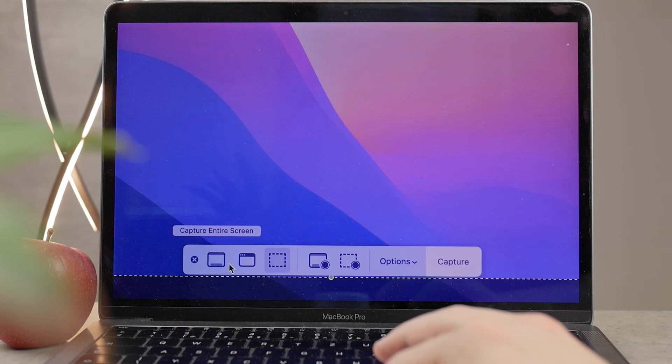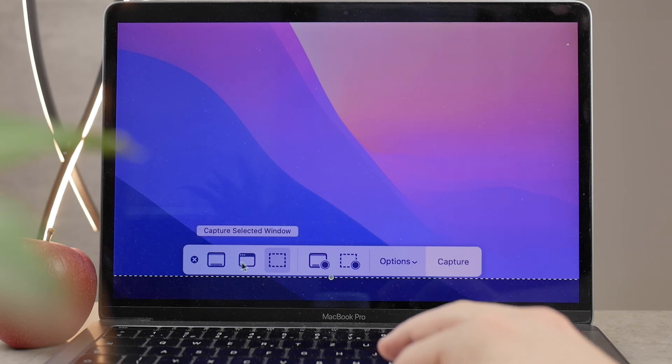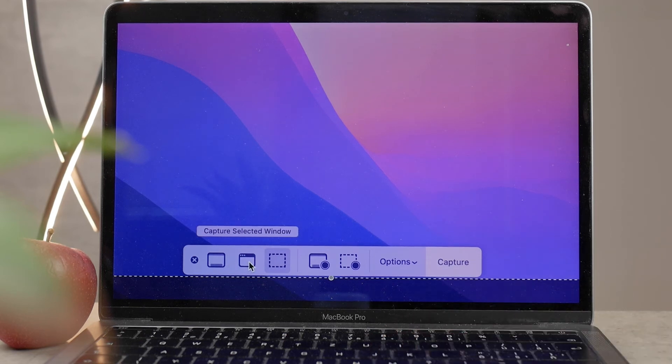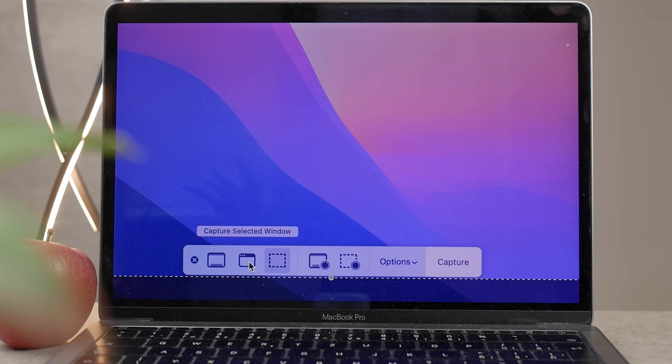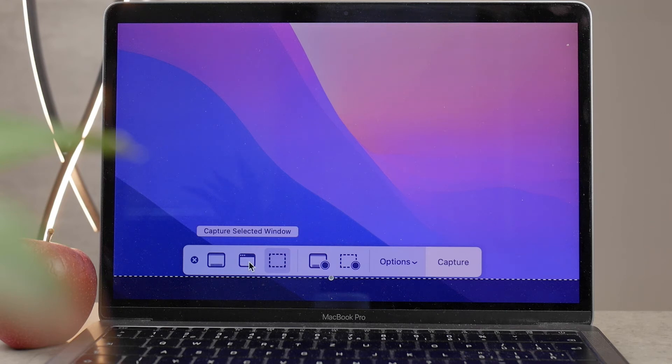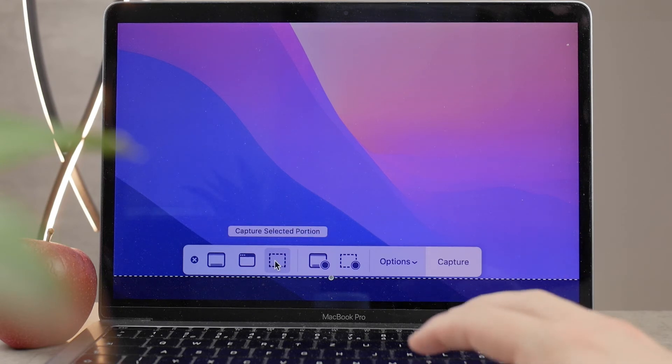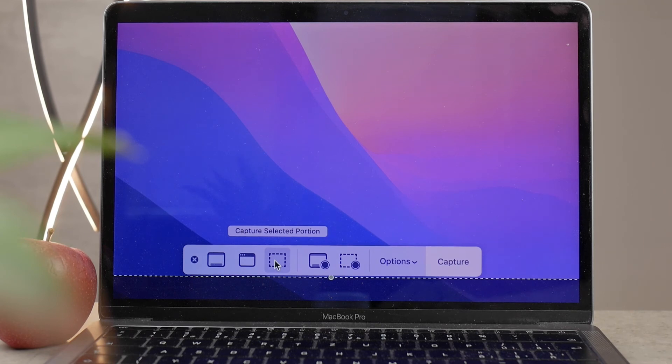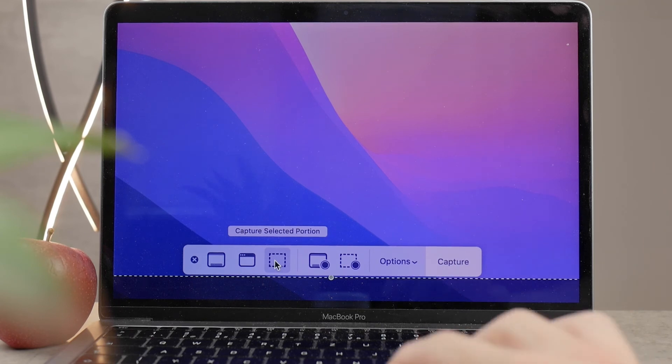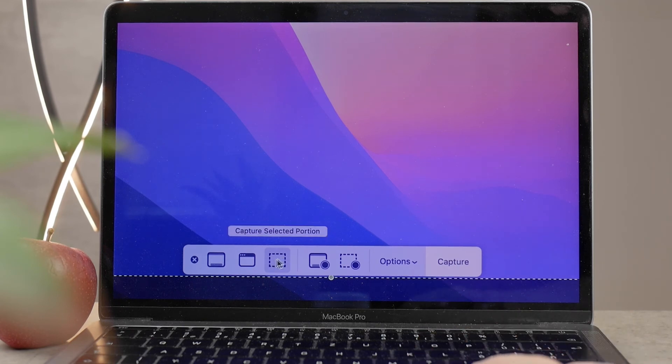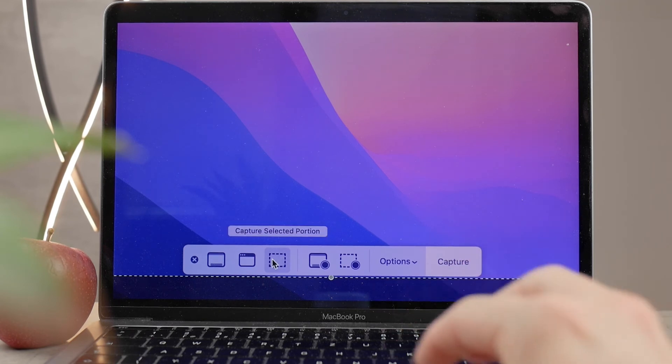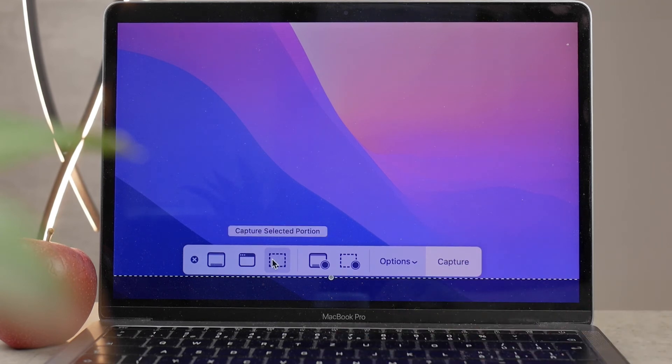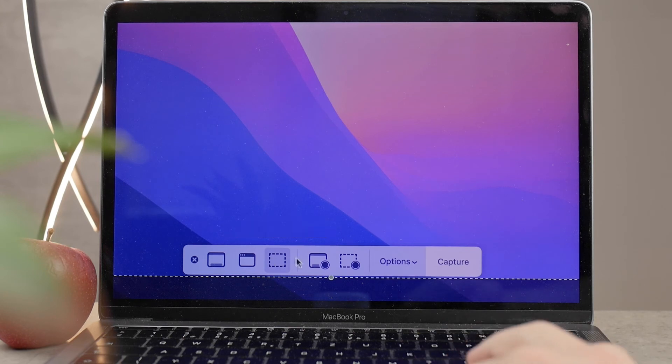Next to it, you have Capture Selected Window, and you also have Selected Portions. So the same shortcuts that we use, you can also use the same thing just by clicking on it, not using the keyboard.